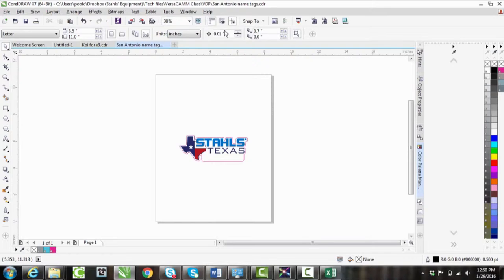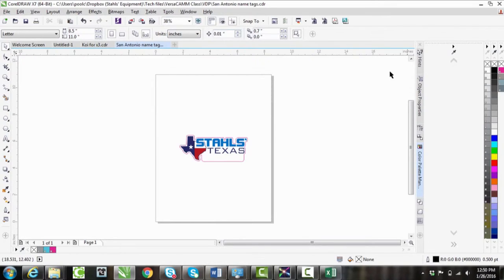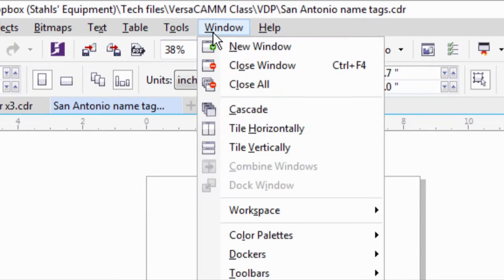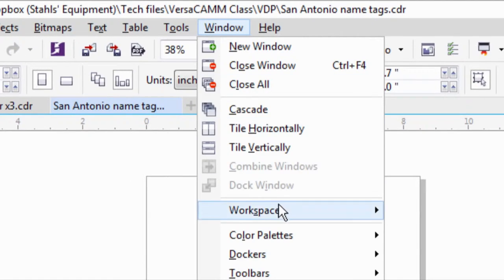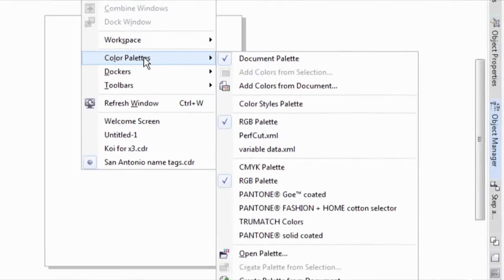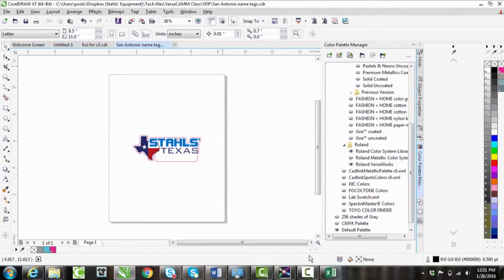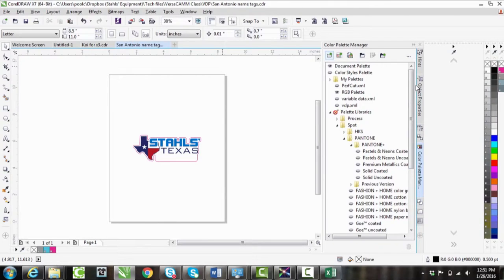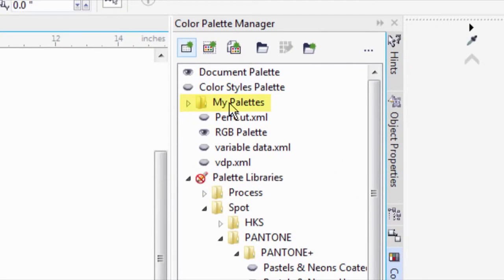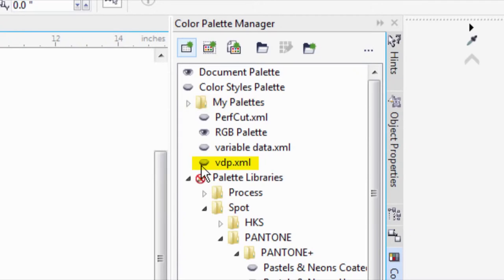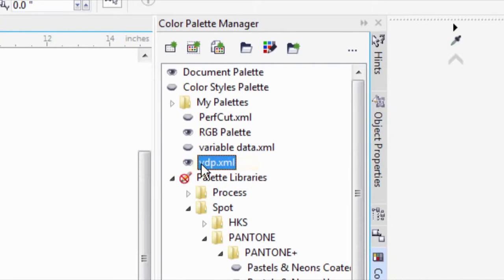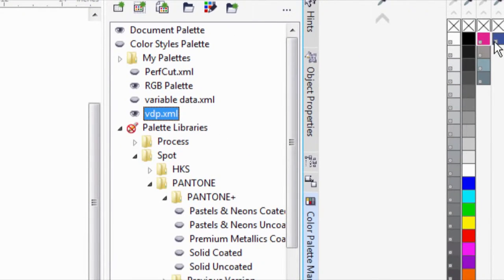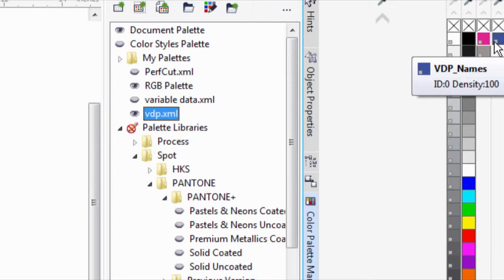Now we've got to add that palette over to our color palettes. To do that, we'll go back to Window, into Color Palettes, and we'll open up our Color Palette Manager. If I scroll to the top, there's a folder called My Palettes. This is where anything we created was. And we have that VDP that we just created a little bit earlier. So I'll click on that eye, and it's going to open up that spot color for me.